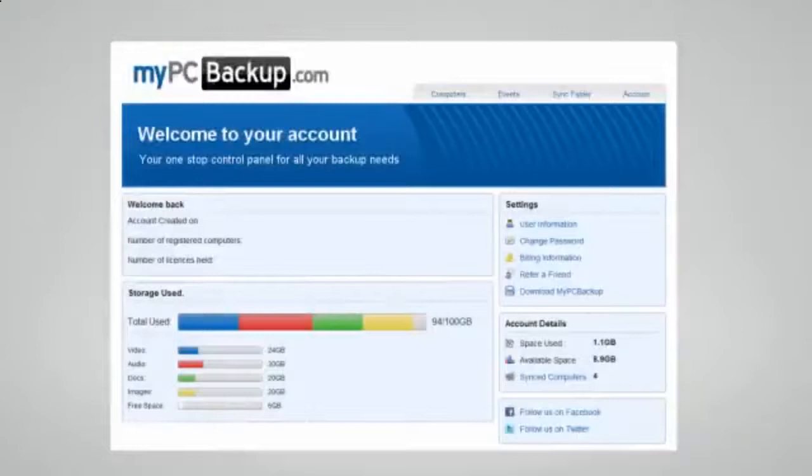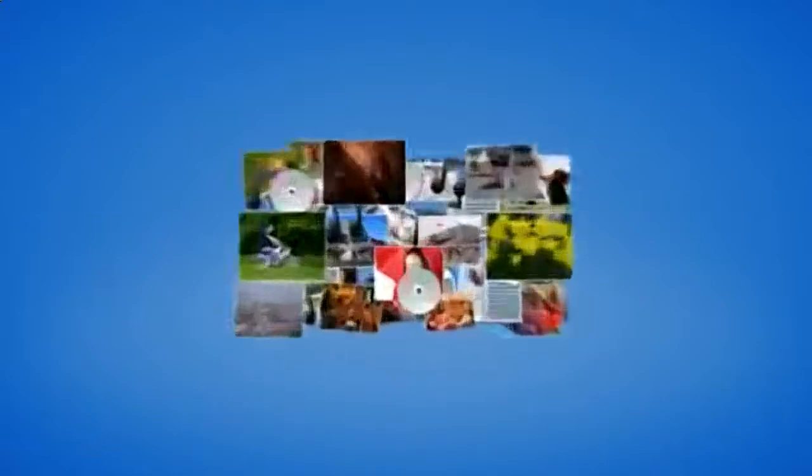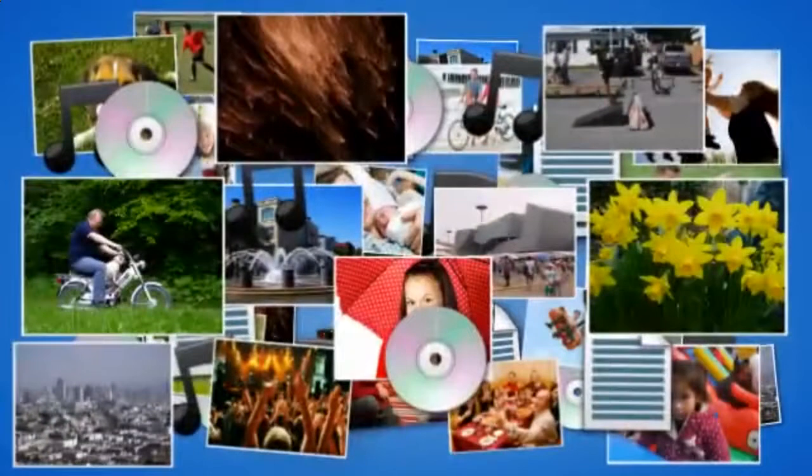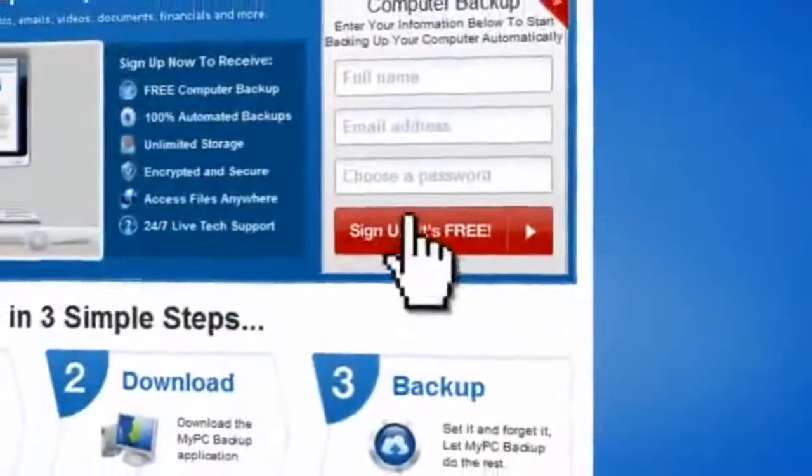If disaster does strike, there is no need to panic. You can easily retrieve all of your files in just a few clicks by using the restore feature on your desktop application.